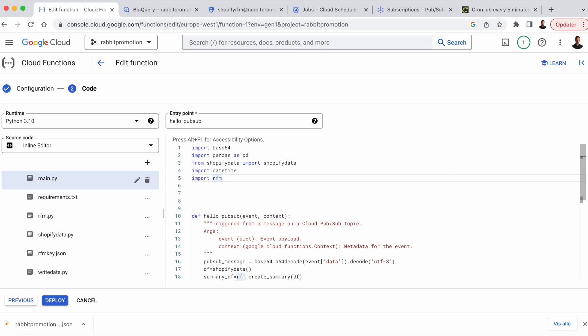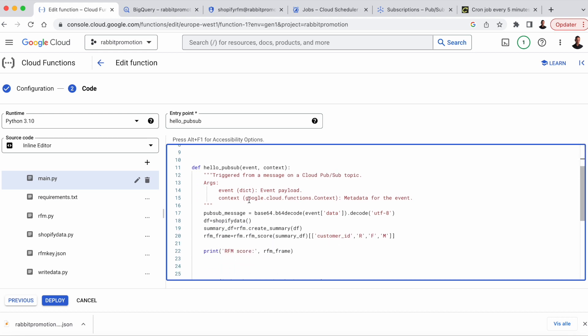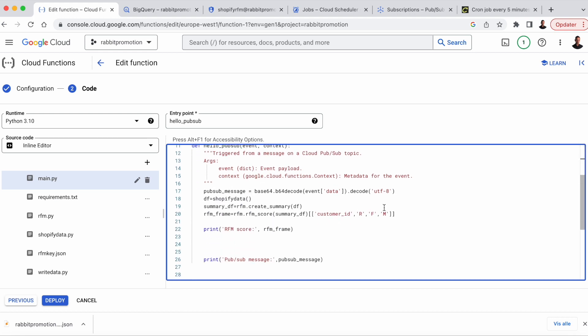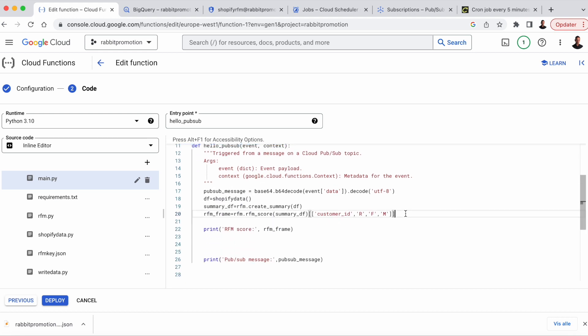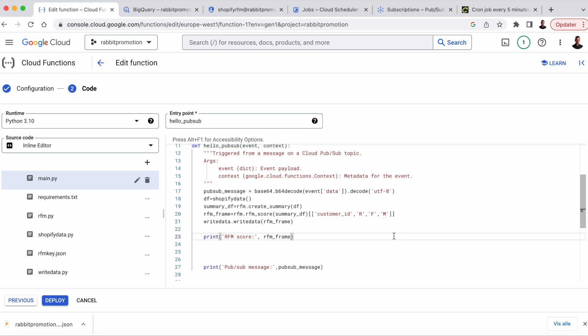And then we'll just change the name of the table that we write to from local test to cloud test. Last step is to head back to the main function, import write data, and then we're just going to write the data frame, the RFM data frame to BigQuery from the main function, from the HelloPubSub function. Hit deploy.